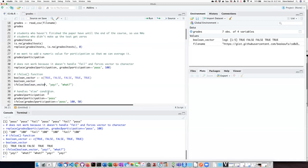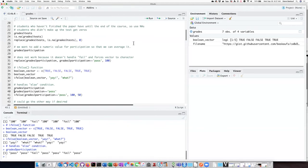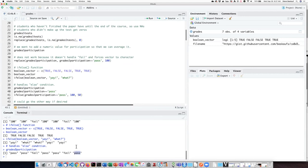So returning to our example here, let's take a look again at what the situation is. We have character strings that are either pass or fail, and the condition that we want to test is whether each of them is the string pass or not.